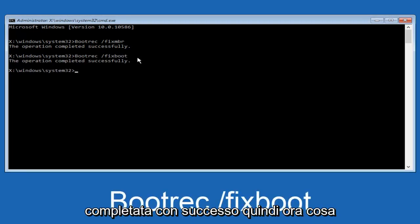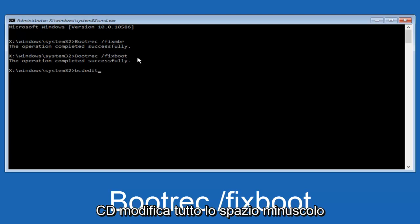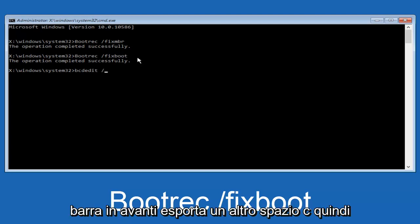Now what we want to do is type in bcdedit, B C D E D I T, all lower case. Space forward slash export. Another space. C, lower case C, colon sign. Now you want to do a slash in the other direction, so backwards slash.